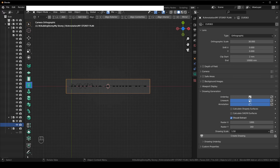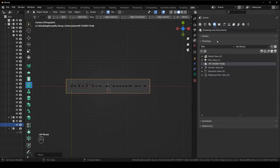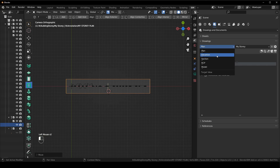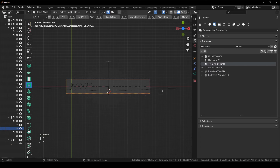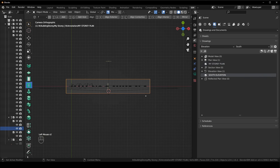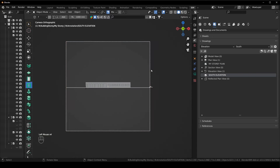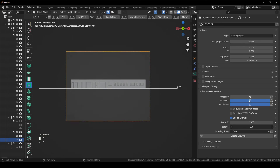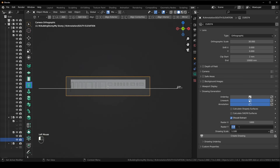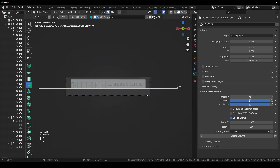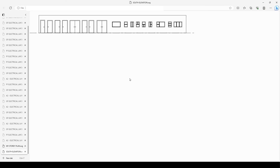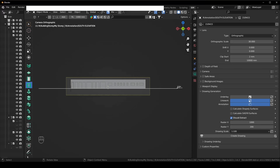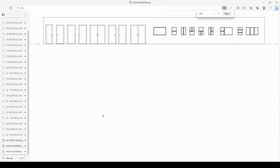For the elevation: go back to scene properties, go to drawings, and say elevation from the south. It normally gives the correct direction. Click South, activate it, adjust the scale to 30, change the ratio so it fits — 200 works nicely — and say create drawing. Make it 1:250 for a bit more detail.